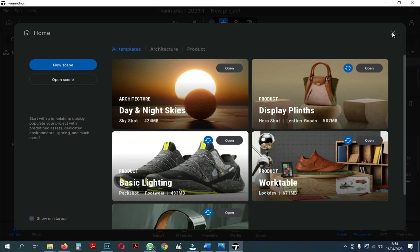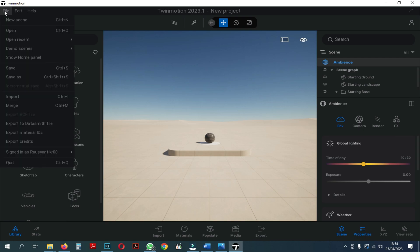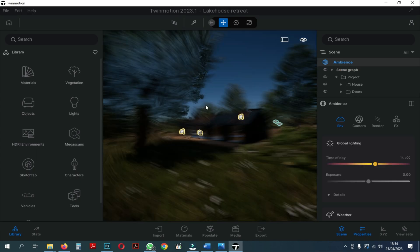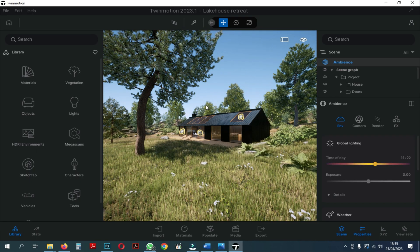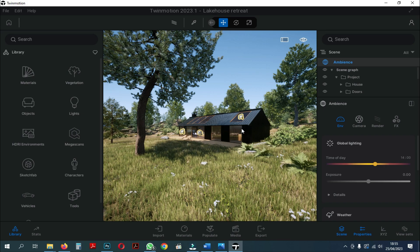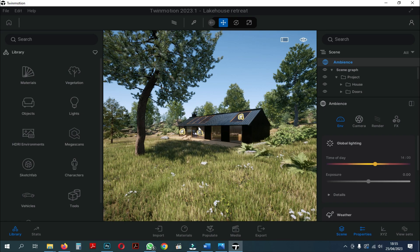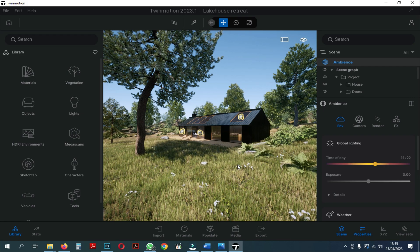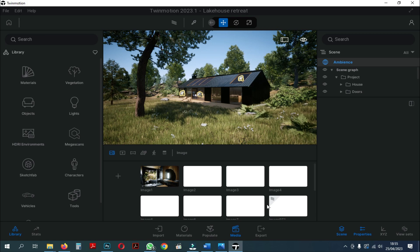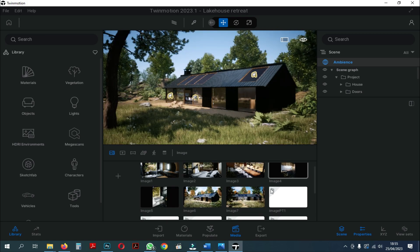Okay, here we go straight to the Twinmotion, and we will try to use the Lakehouse Retreat Demo Scene in Twinmotion. After entering the scene, we just go into the Media and choose one of the existing image templates. Here I choose image number 7.